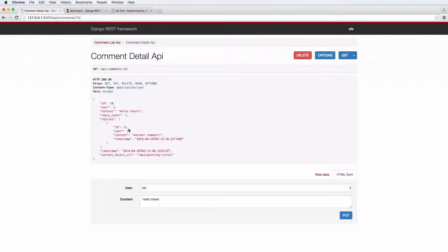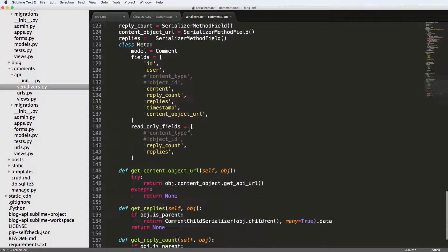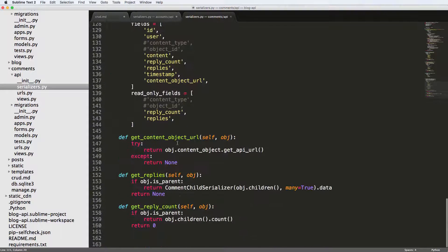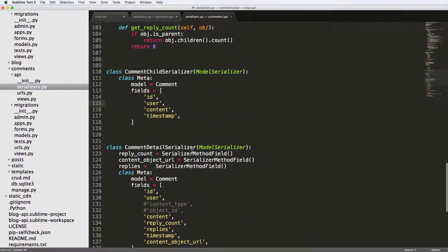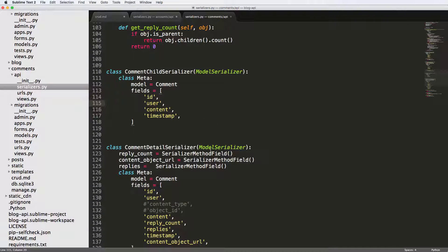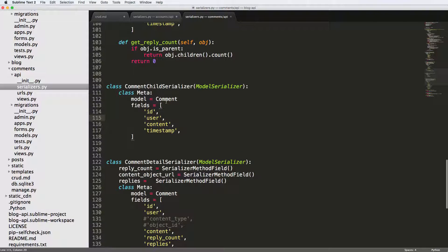Which is a start. We could also use a serializer method field to actually get the name of that user by using the object and all that stuff. But instead, what we're going to do is create a serializer specifically for the user and use a serializer within another serializer, which is something you definitely can and probably should do.